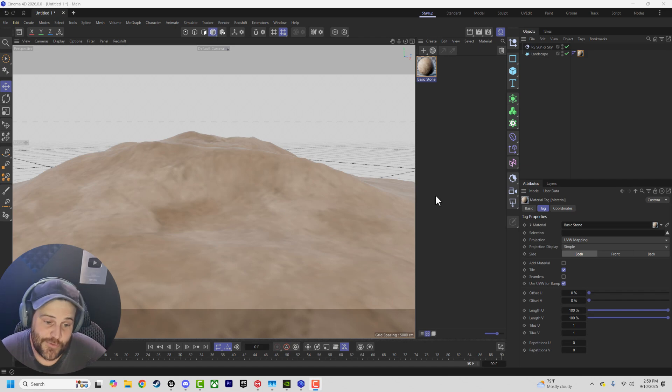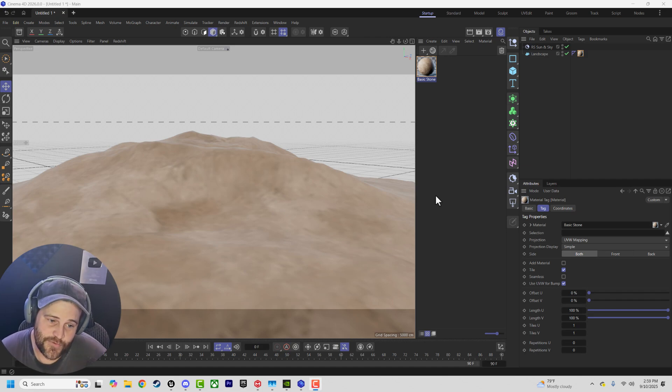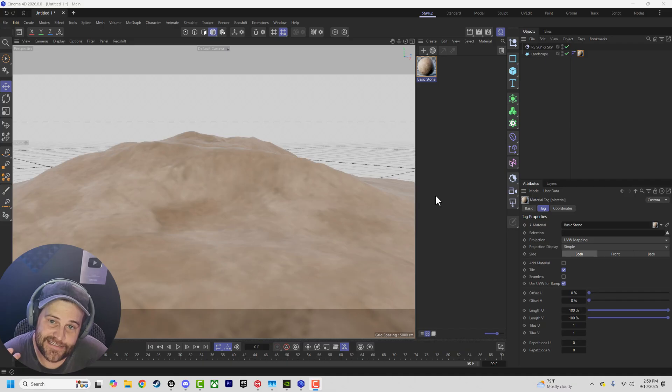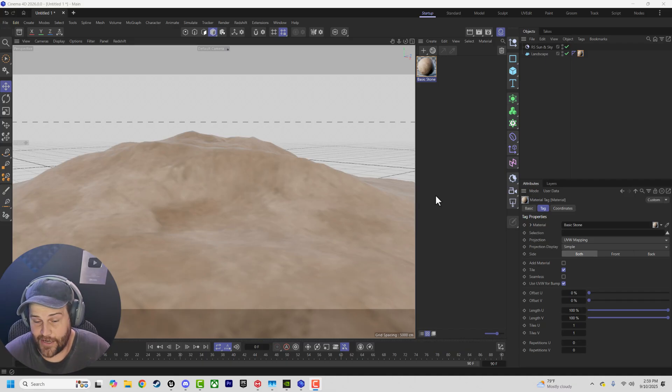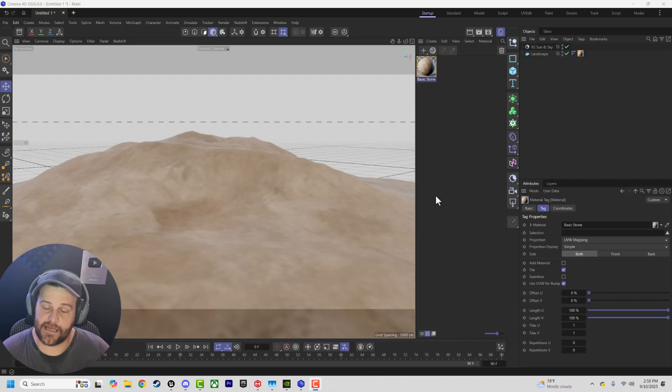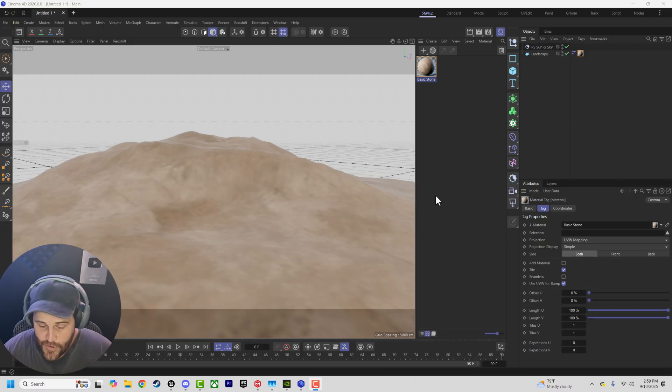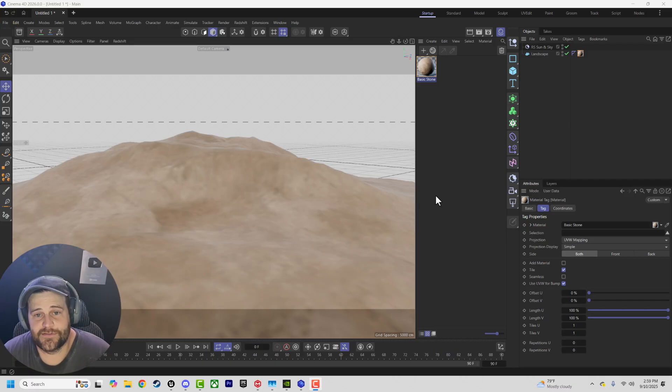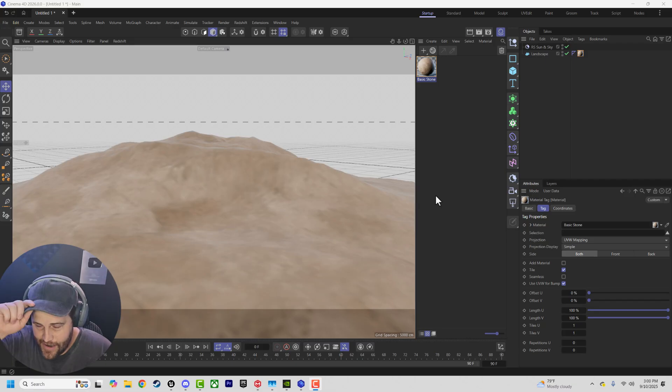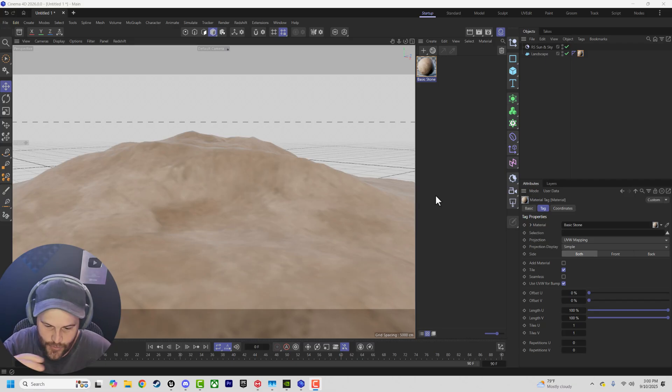Let's talk about what's new in Redshift 2026. One of the cool things is that the new RS Sun and Sky has the ability to create clouds, and not just static clouds - it can create volumetric clouds, which is really cool. I went into it with low expectations, and it is pretty cool.